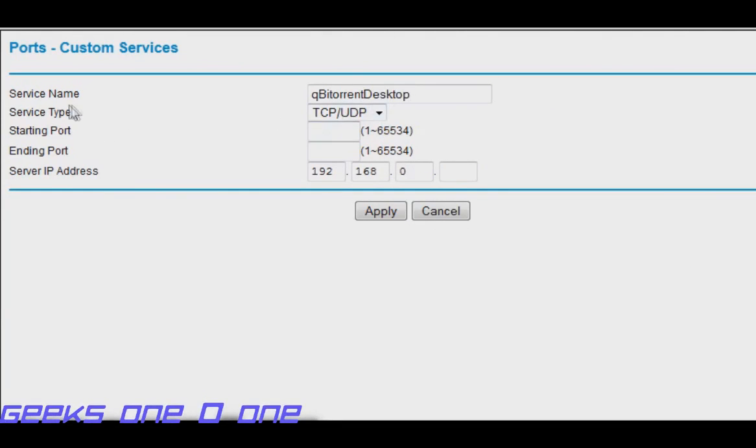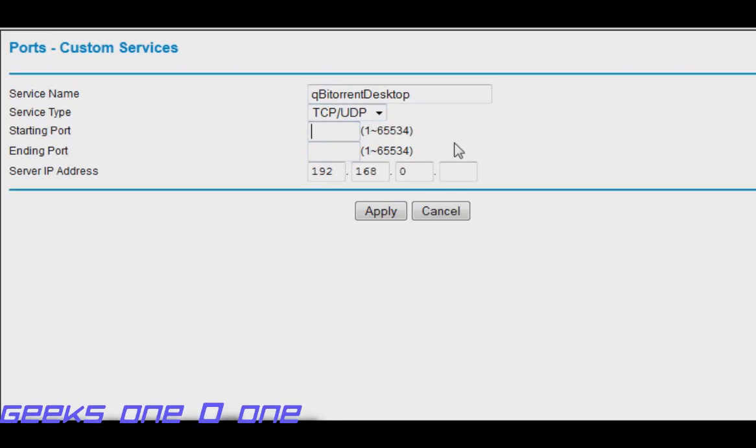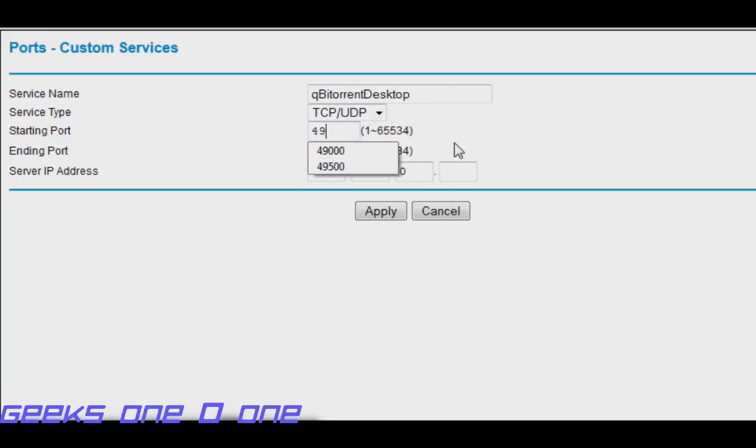The service type I am going to leave it to TCP/UDP because most of the torrent clients use incoming and outgoing connections, so just leave it at that. I am going to type in our selected port and that is 49000.